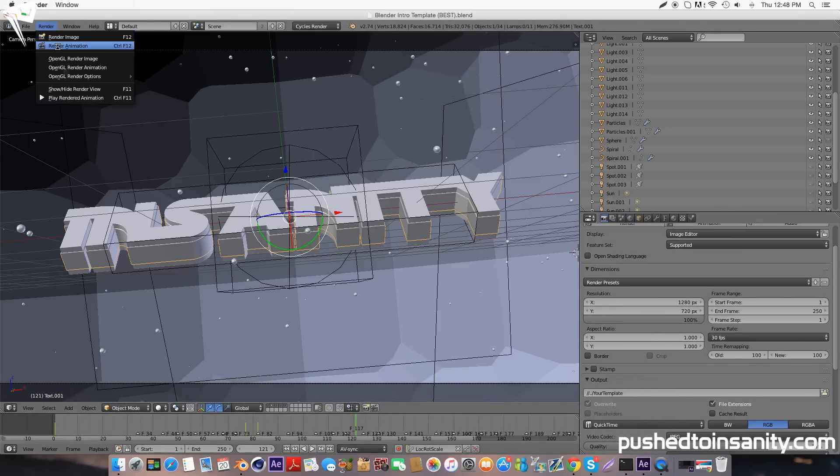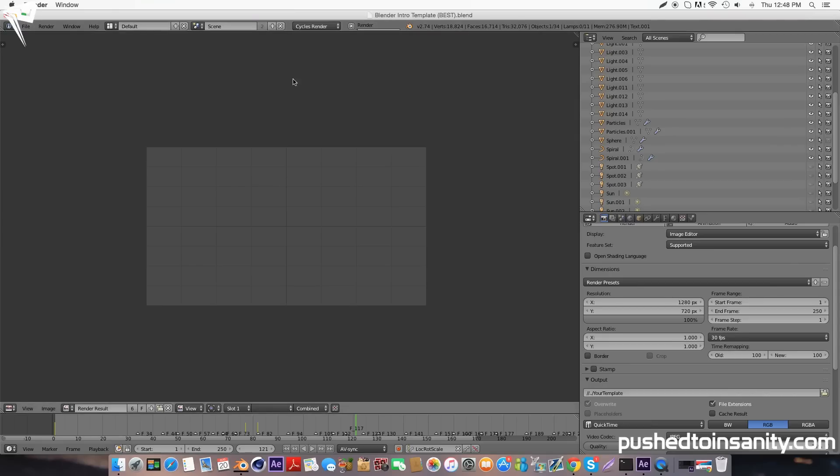If you guys like this video and you want to see more Blender intro templates on my channel, please let me know in the comment section below, and I'll see you guys next video.